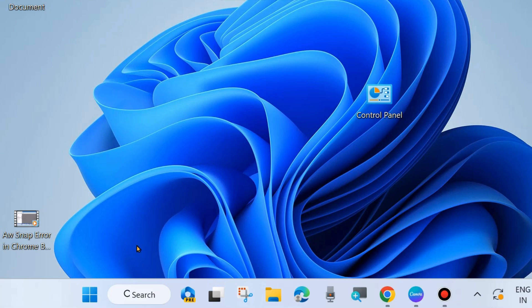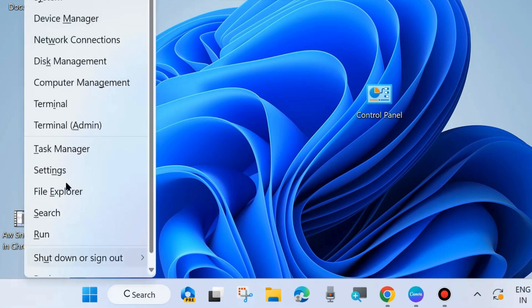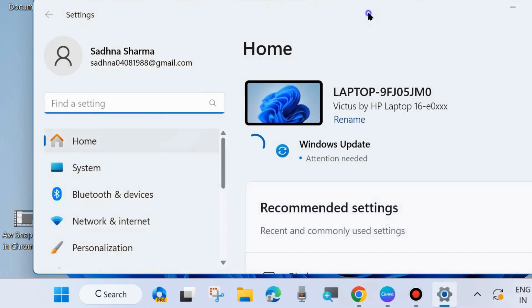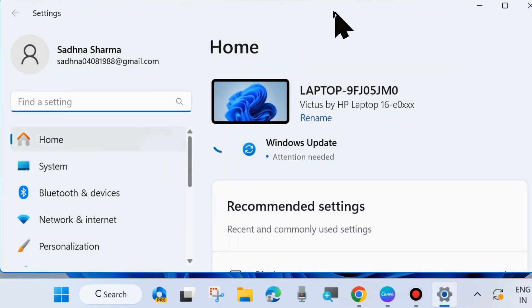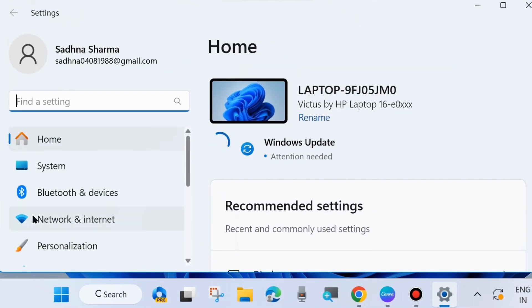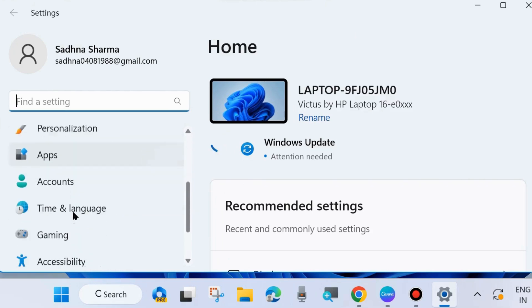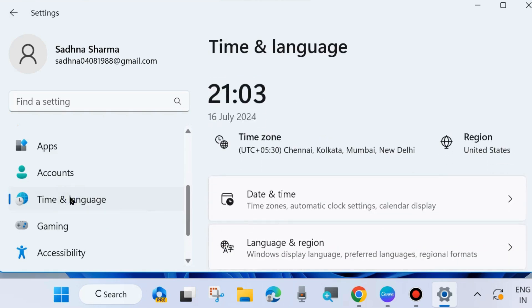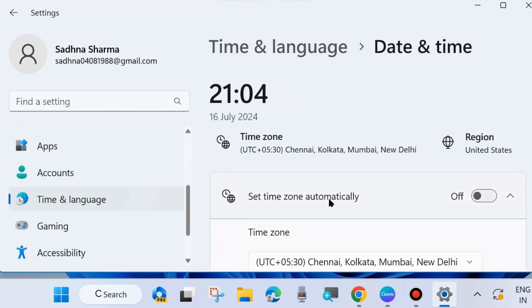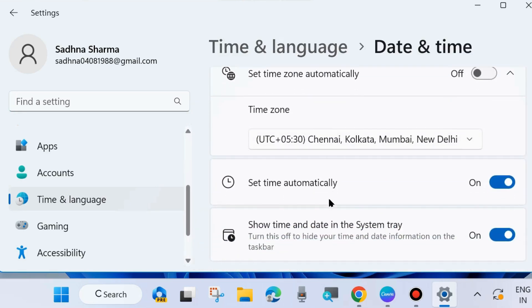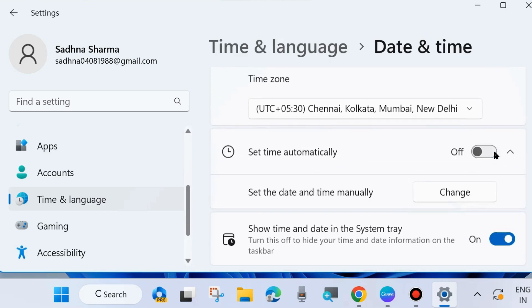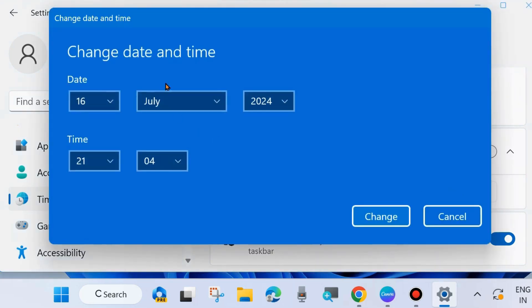The first workaround is press Win plus I shortcut key to launch Windows settings. You may press right click on your start button and choose settings. Here from the left side go to time and language and reset your date and time manually. Click on date and time from the right side and here set time automatically. Disable this button and manually set the date and time.